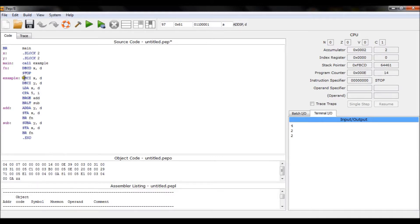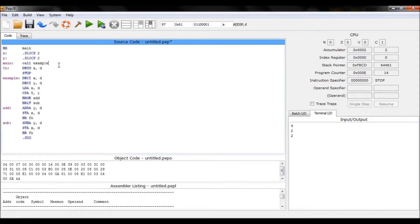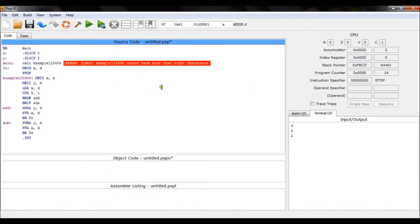The function is read in sequence; you already know how that works. With the call statement you just say 'call' followed the function name. To confirm the character limit, I tried 'example123456' — that's more than eight characters — and sure enough it failed. The limit is eight characters for the function name.